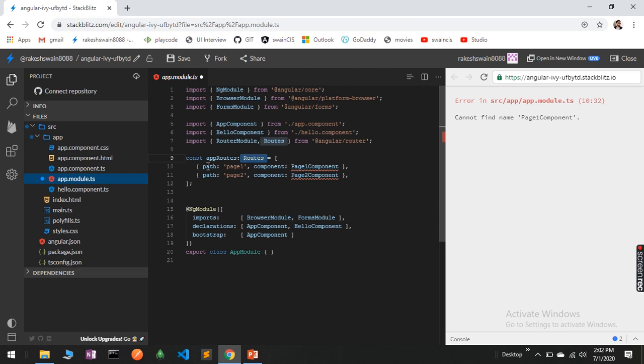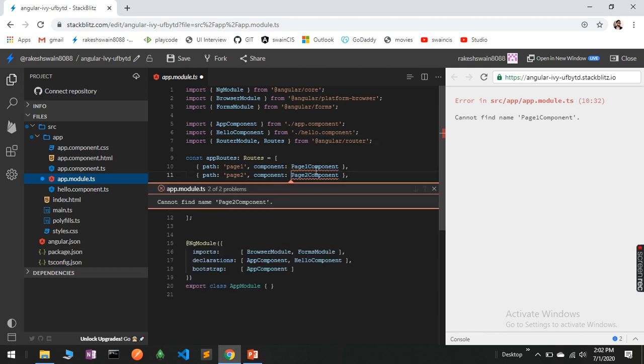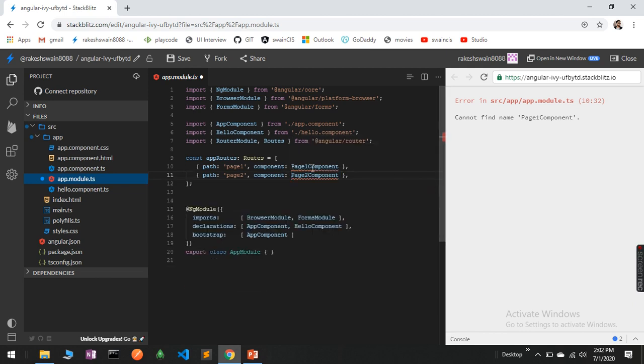In this route, what I have given is a path and component. These are the components which I'm going to create: PageOne and PageTwo. This is the path name by which I will switch the views.